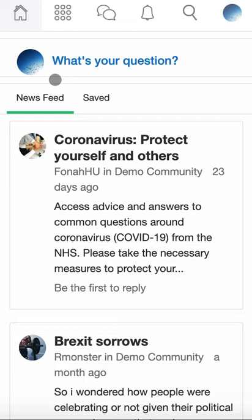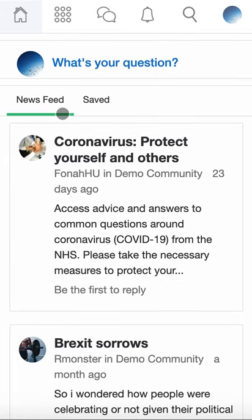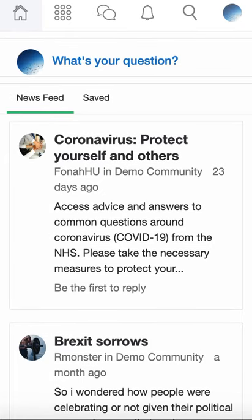For any extra help and advice, please visit our help centre or email us directly at support@healthunlocked.com. Thank you.